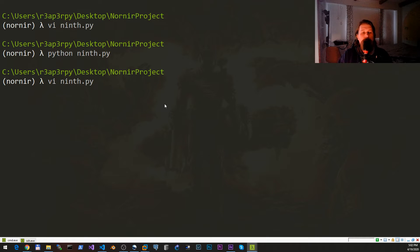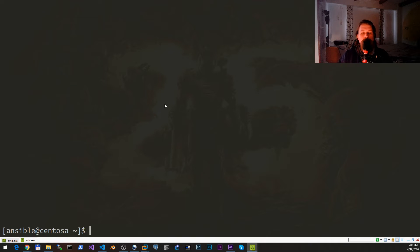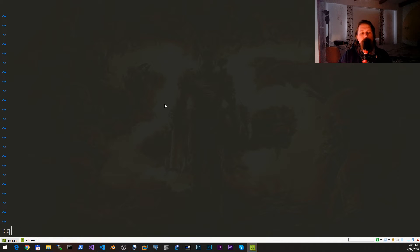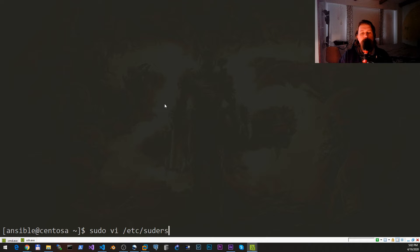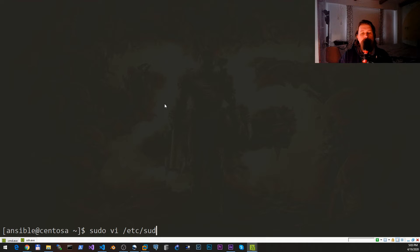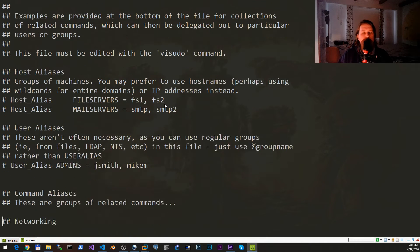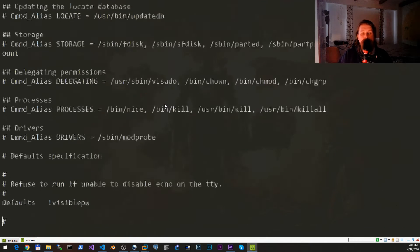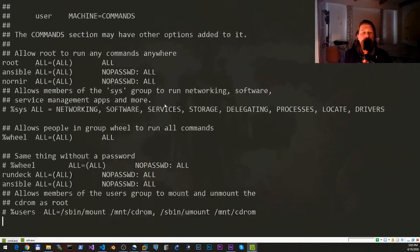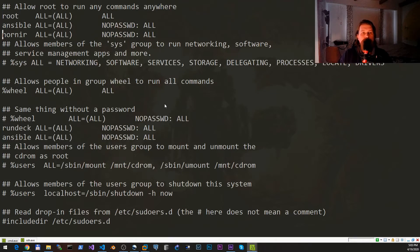Now what we need to do on our CentOS machine for this to work is to edit with sudo the /etc/sudoers file. Great.